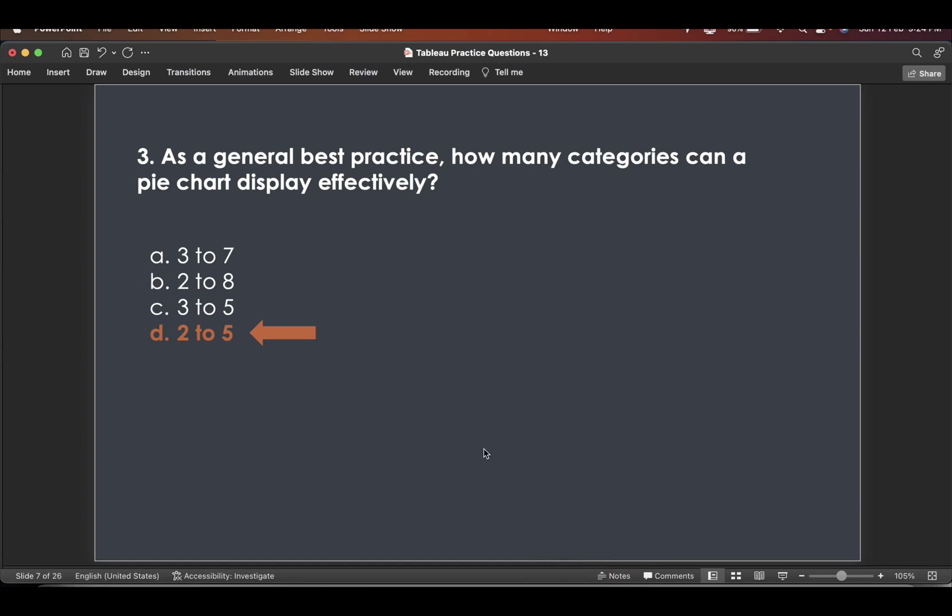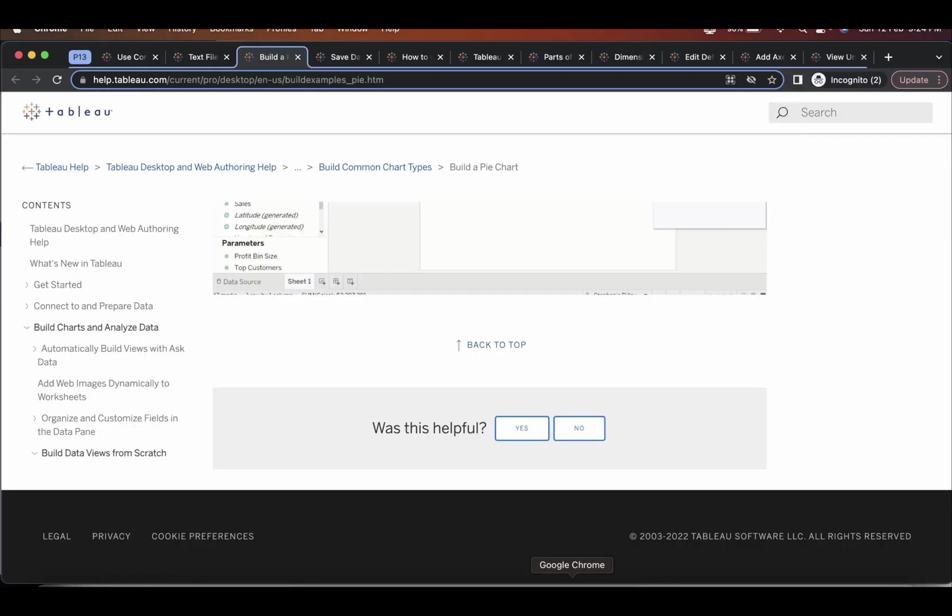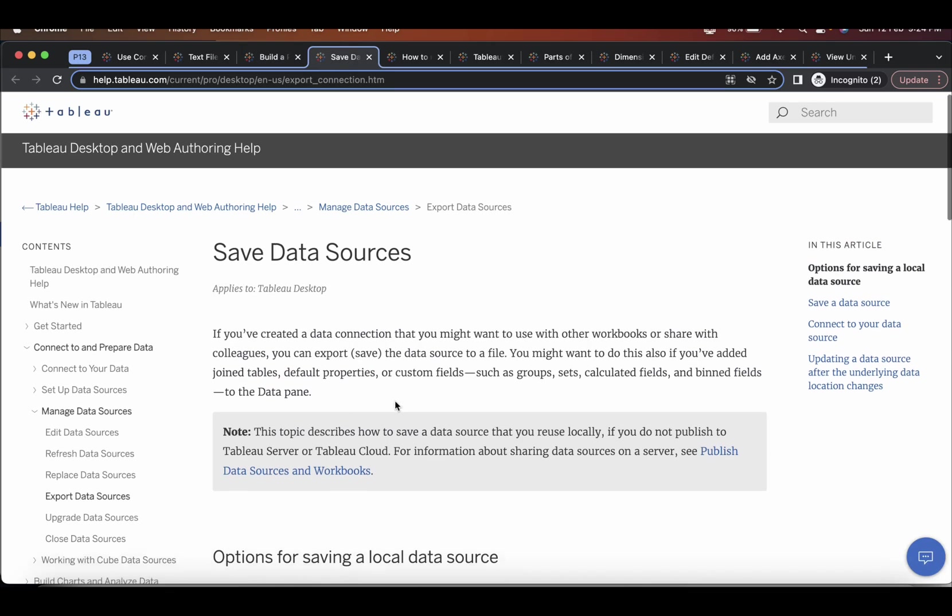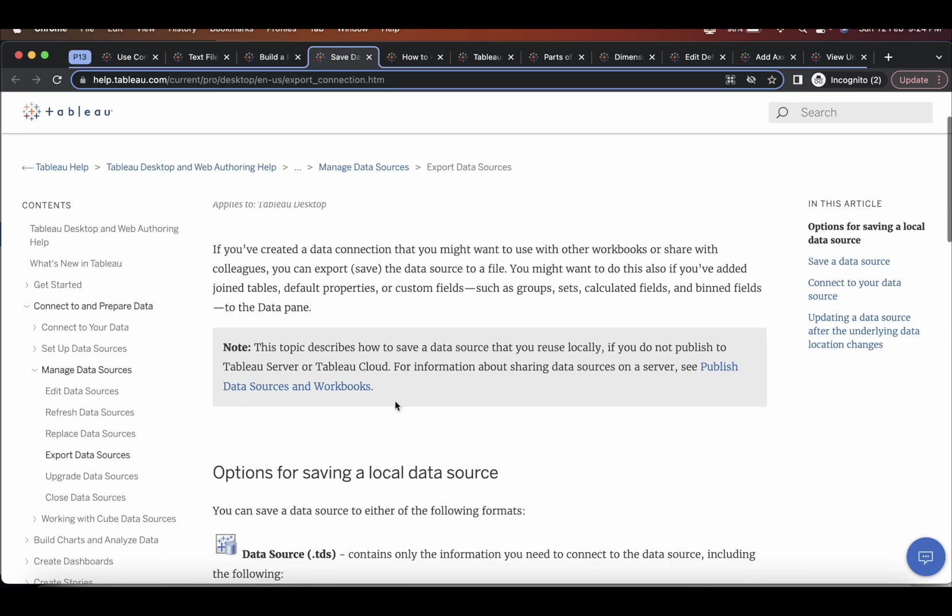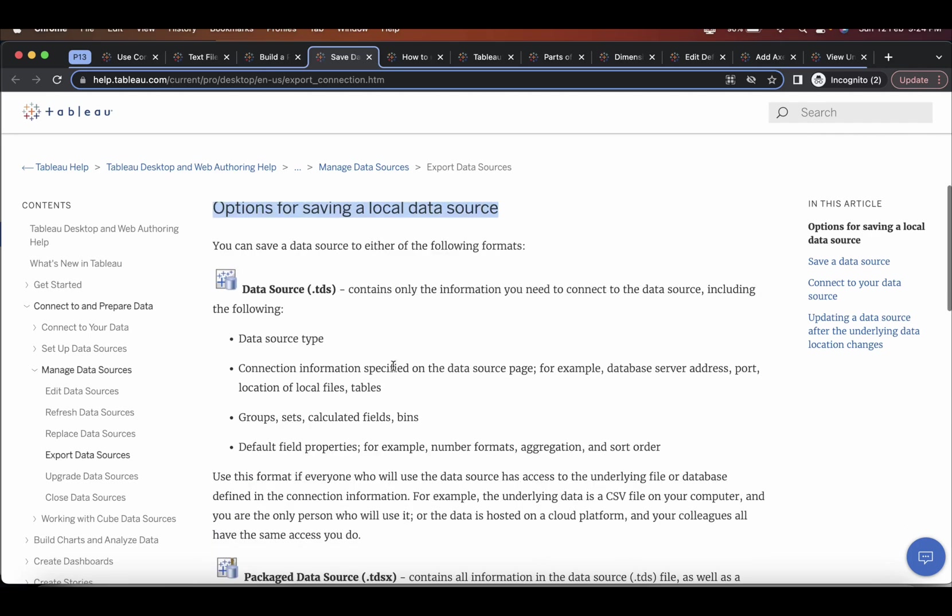The next question is what information is stored in a TDS dot TDS file. Choose all that apply. So for TDS file, let's see, come here. Save data sources.